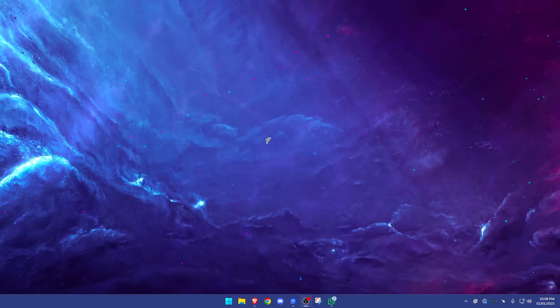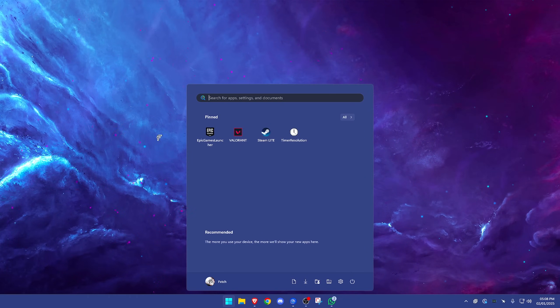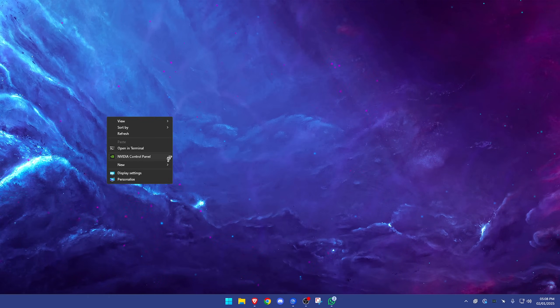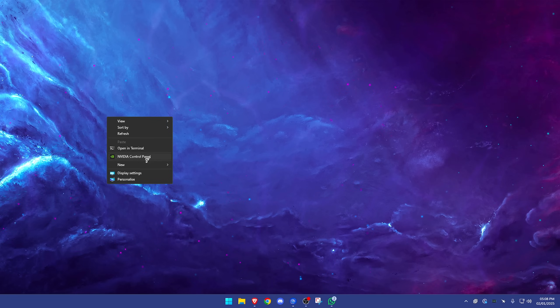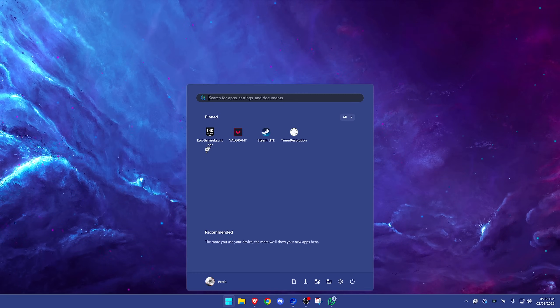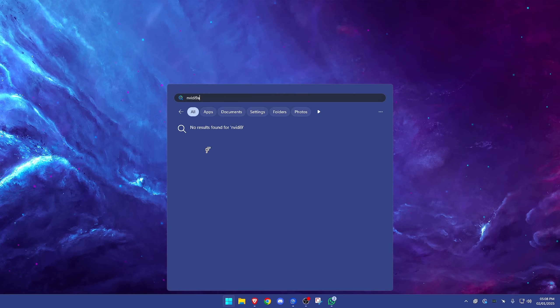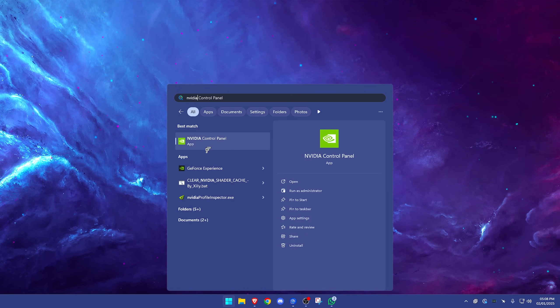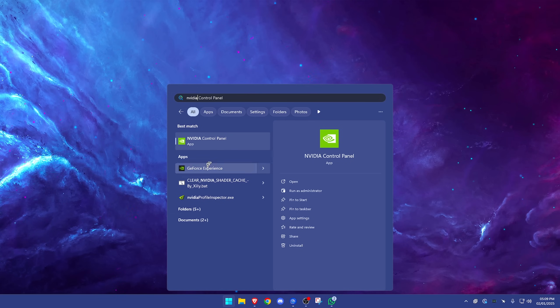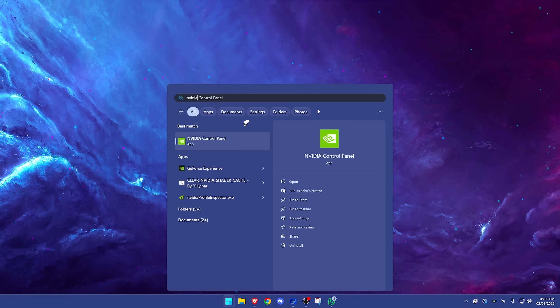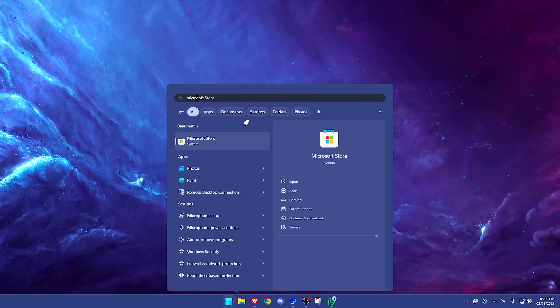First of all, we need to locate our NVIDIA control panel. To do that, you can simply right-click your desktop and it will probably be here. If not, you can type it in. If it still isn't there but you definitely have an NVIDIA GPU, go into the Microsoft Store and you can download it from there.